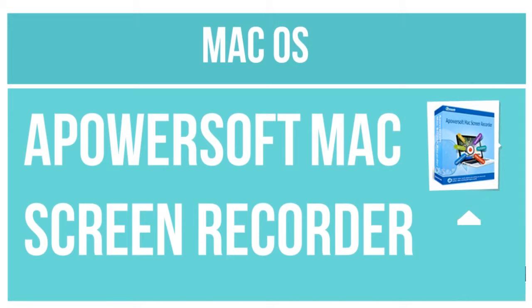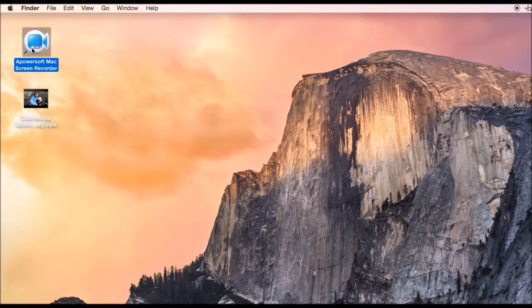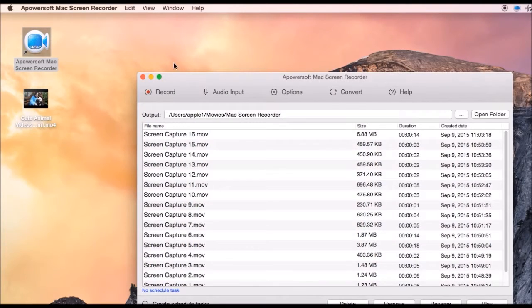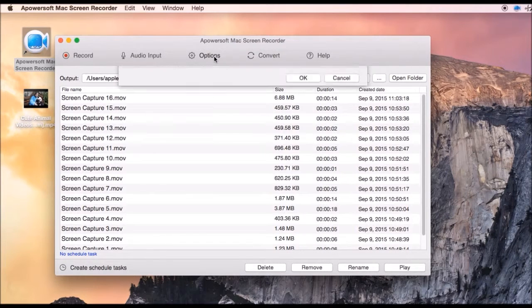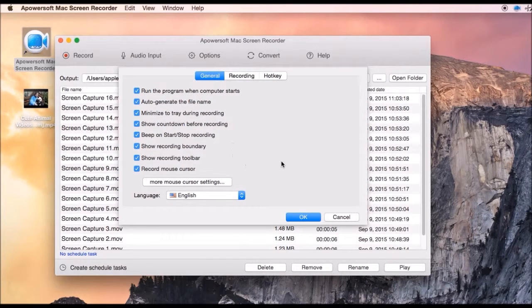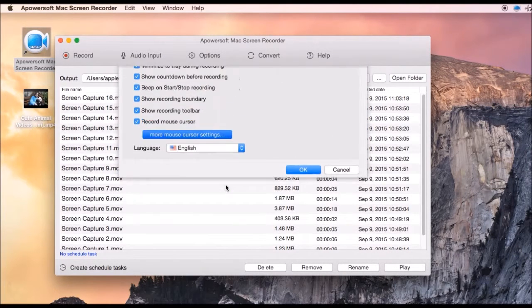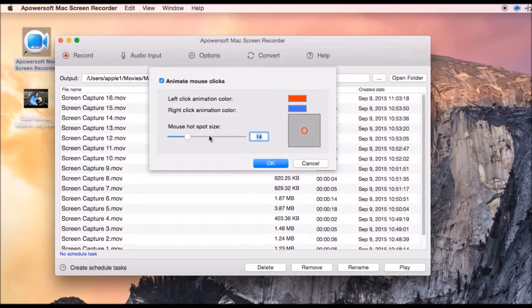For the second method, I'm going to track computer activity on Mac using a Powersoft Mac Screen Recorder. Prior to recording, you can make some settings by going to Options — from there you can set the cursor settings, video rate and quality, hotkeys, and you can also set the audio input.